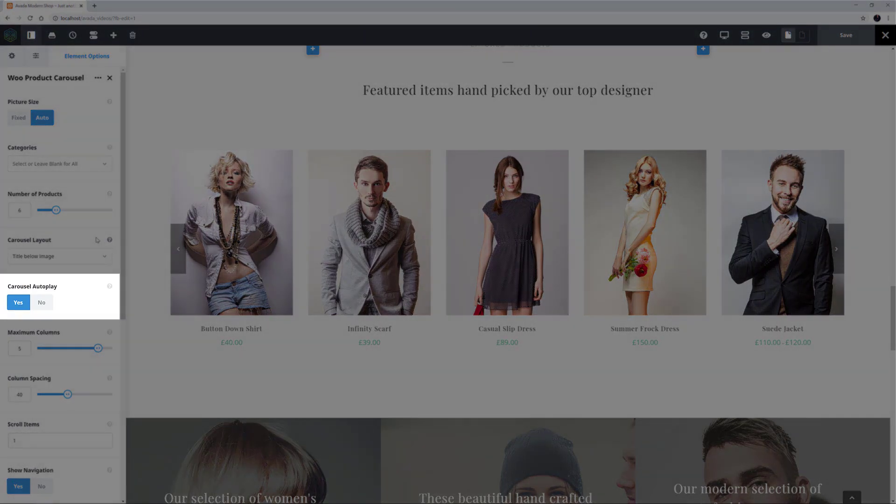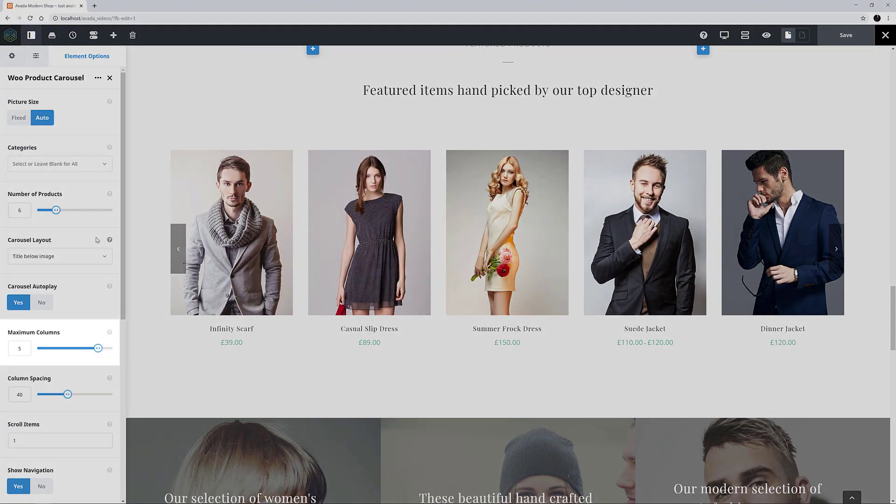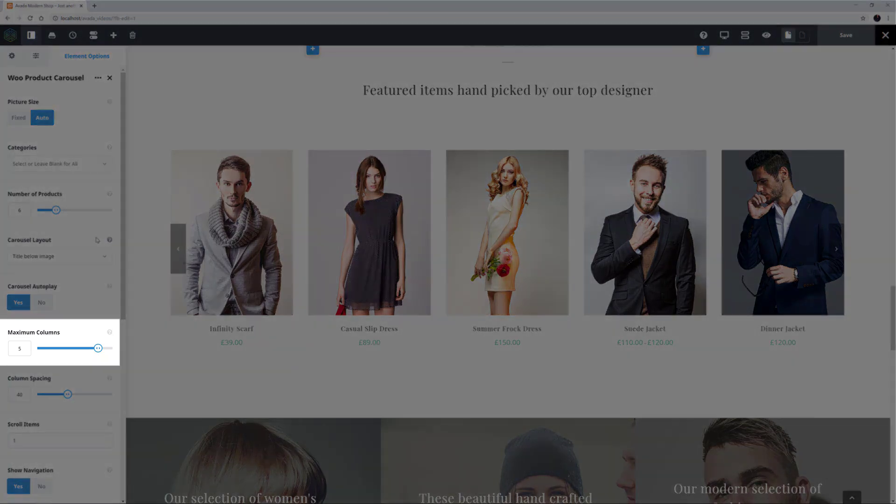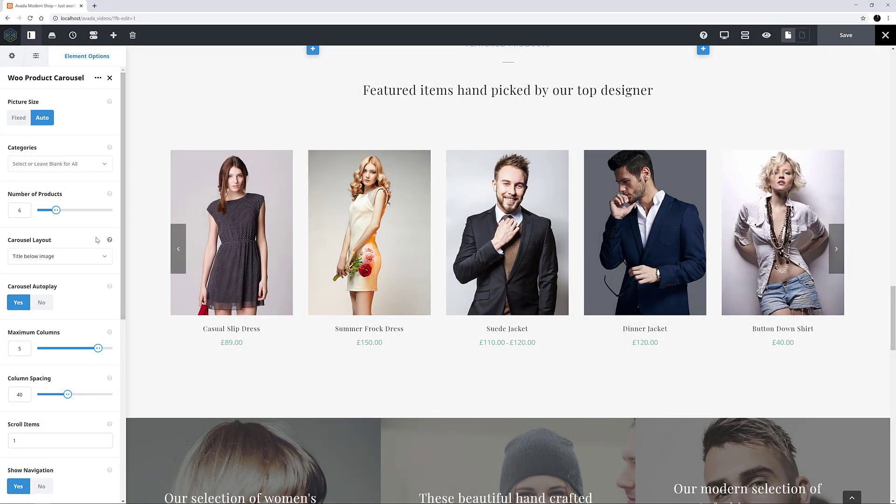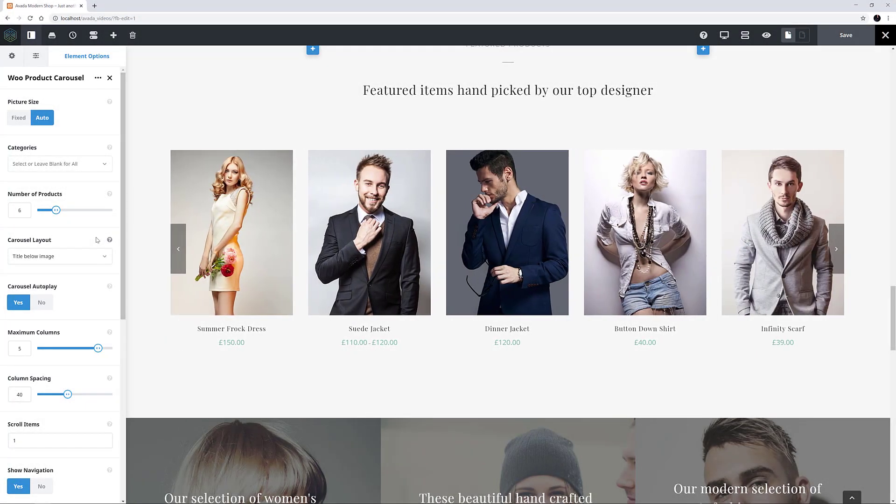Carousel Autoplay is turned on in this case, and the maximum columns has been set to 5, so we see 5 products on the screen at once.